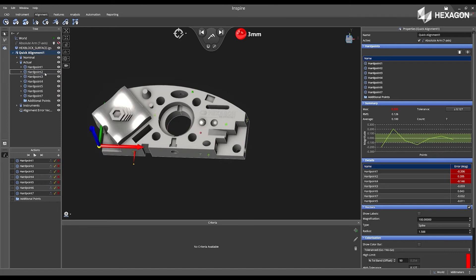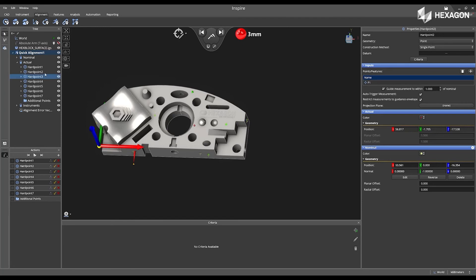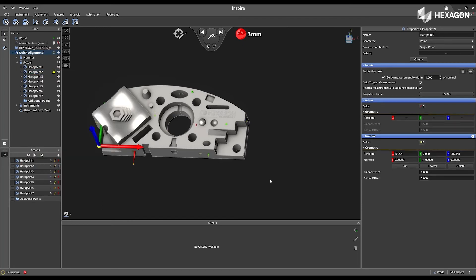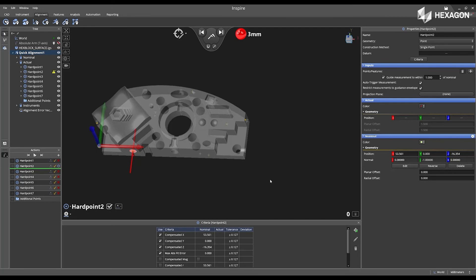I can now also go to hard point two and apply the same settings. I'm going to auto trigger the measurement. I'm going to restrict my envelope now to one millimeter. I'm going to click on remeasure. So this erases the previous measured data. And now I can physically take the probe and go to that location.